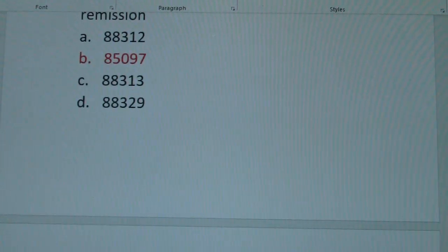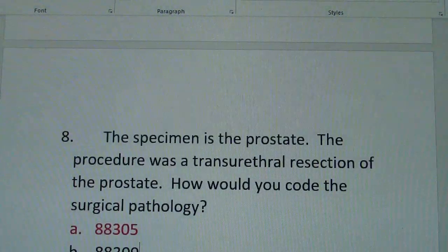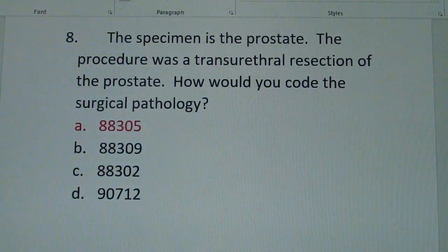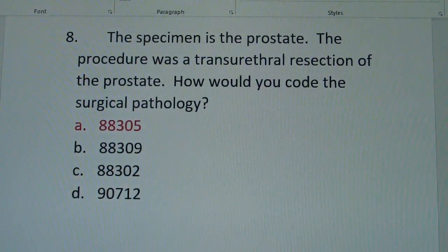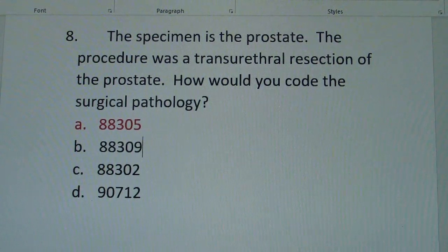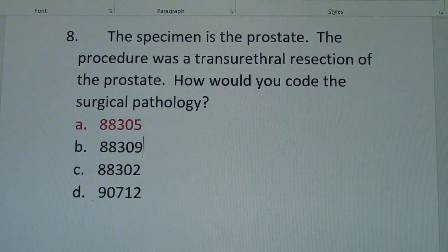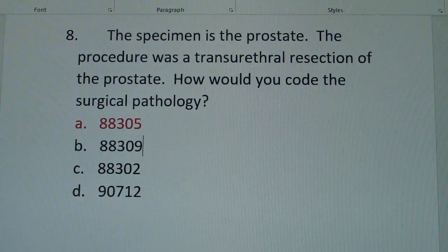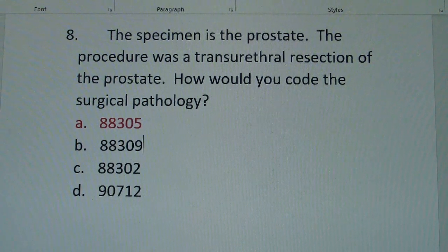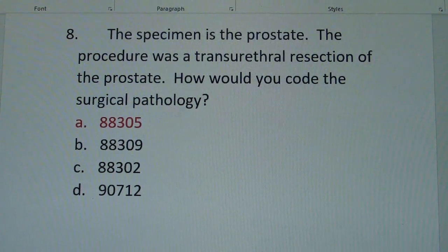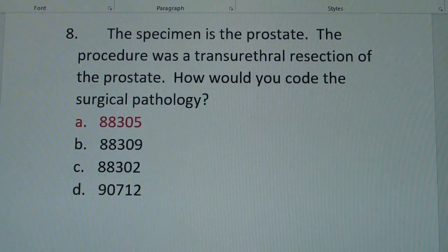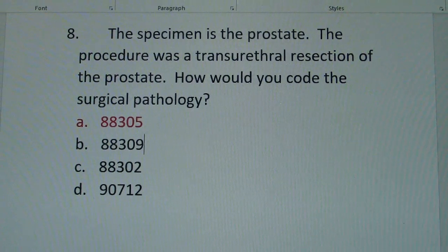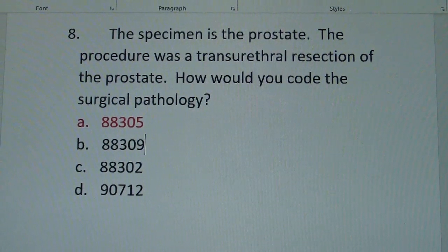The third question: the specimen is the prostate, and the procedure was a transurethral resection of the prostate. How would you code the surgical pathology? The answer is A: 88305.